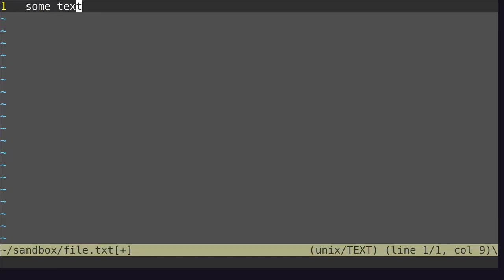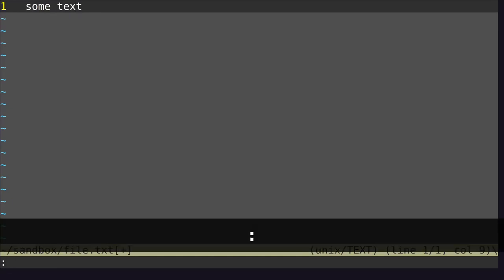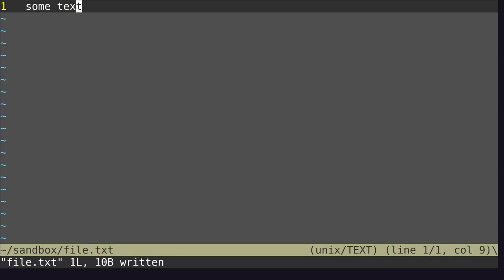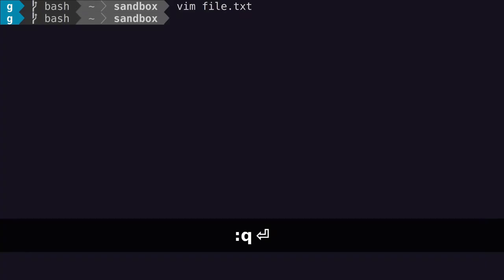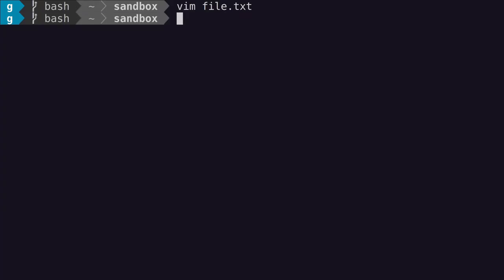To save this file, hit colon, W, hit enter. And to quit Vim, hit colon, Q. Sometimes Vim prevents you from exiting if your file is unsaved.